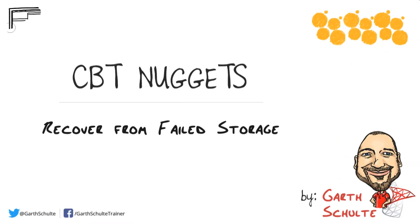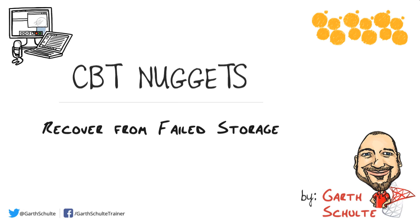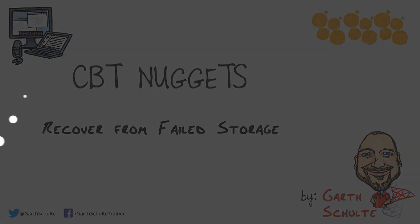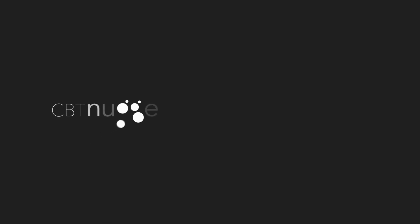In this CBT Nugget, we covered how backups work in Azure SQL Database, how to backup entire virtual machines using the Azure Recovery Services Vault, and how to backup individual databases to the Azure Blob Storage Service. I hope this has been informative for you, and I'd like to thank you for viewing.